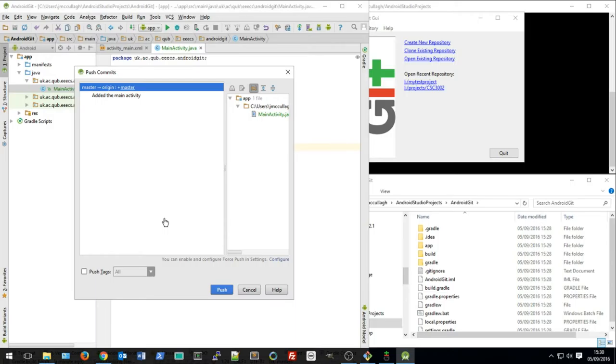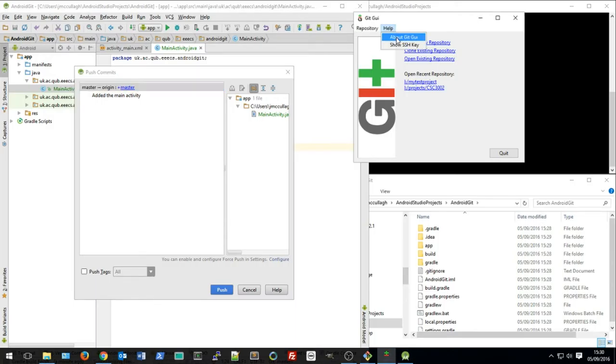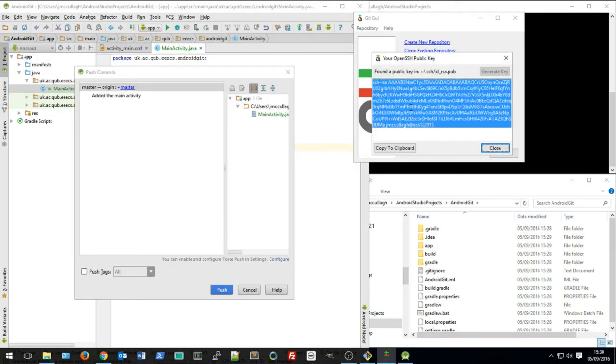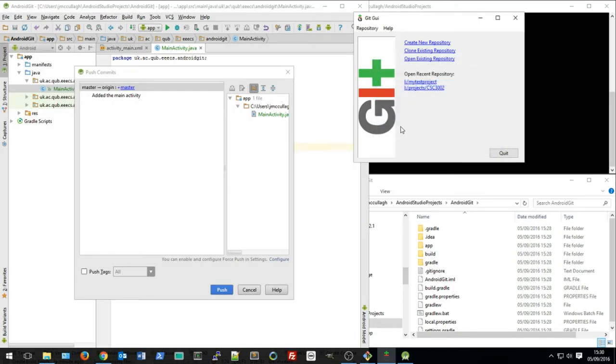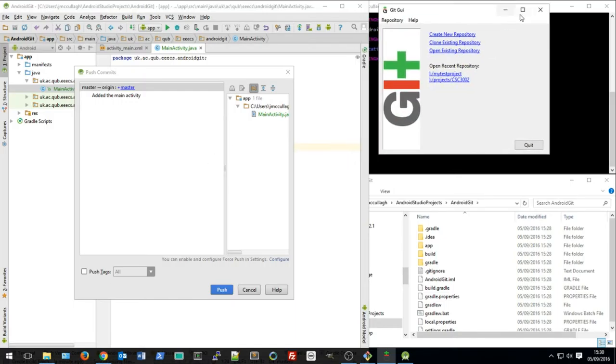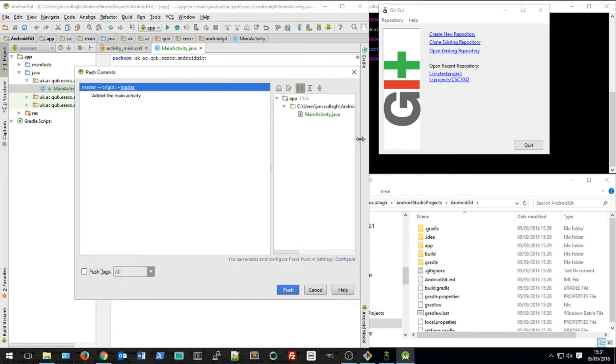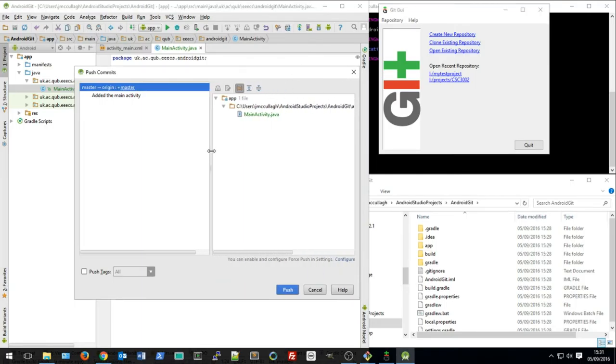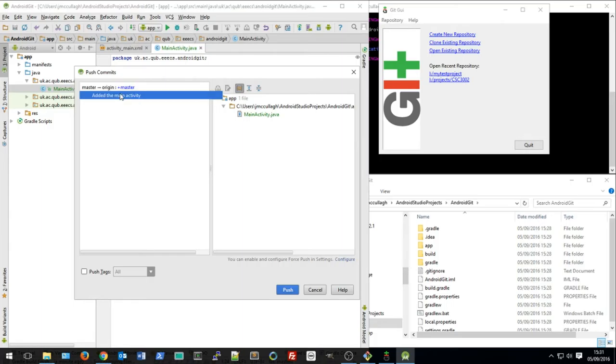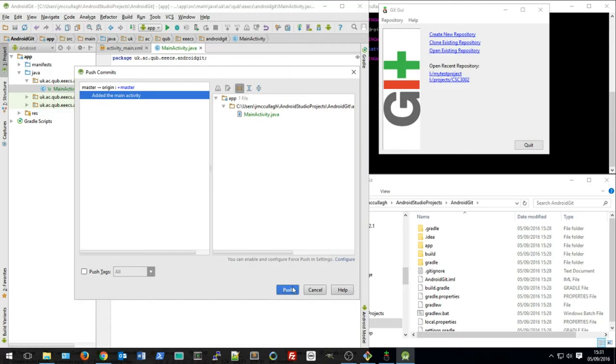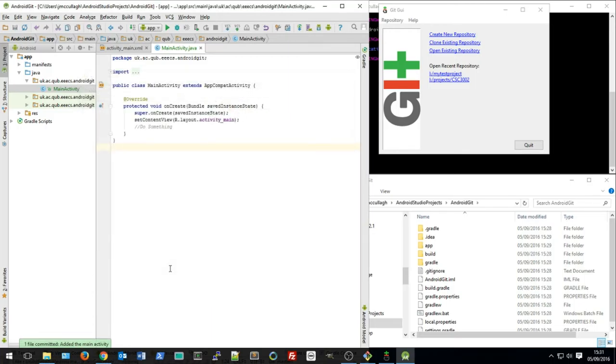And because I've got an SSH key already created, Android Studio and GitLab worked together and didn't bother asking me for username and password. So now I can see here that this is the commit that's going to be pushed up to GitLab. I just click the push button and that should go up there.